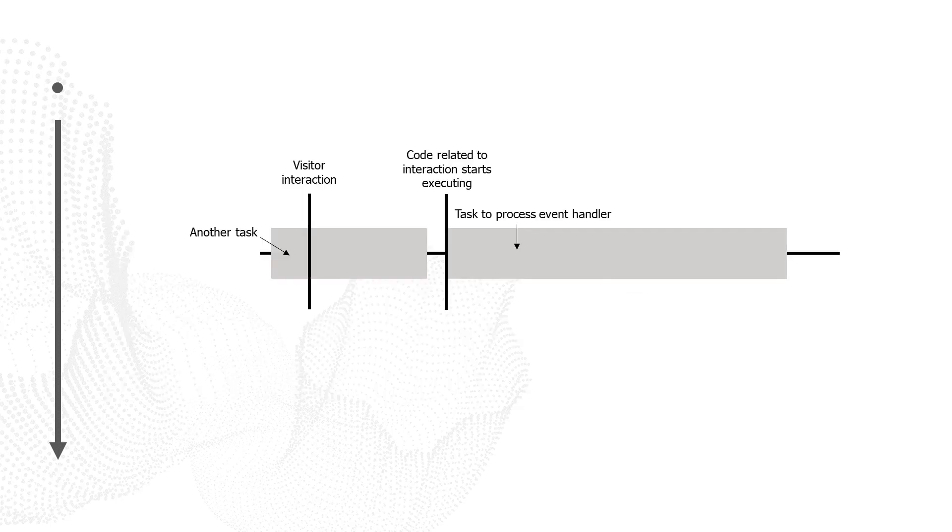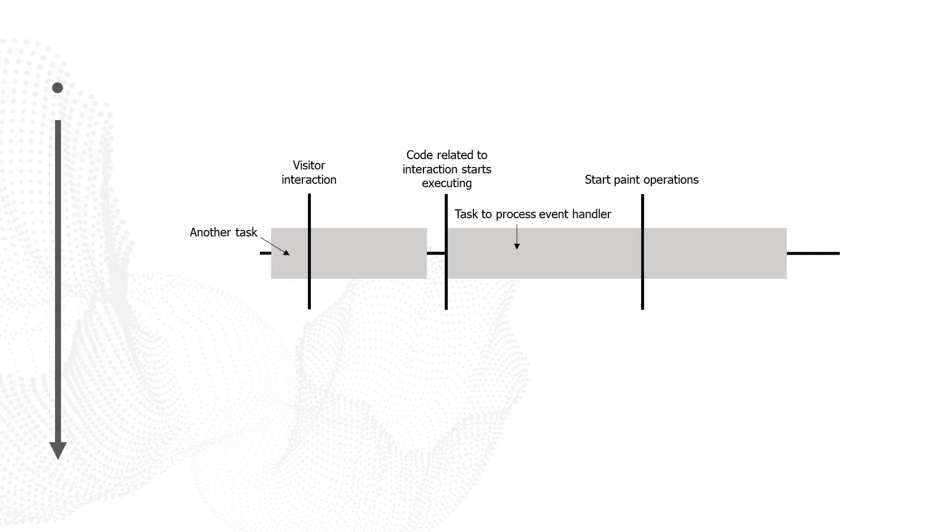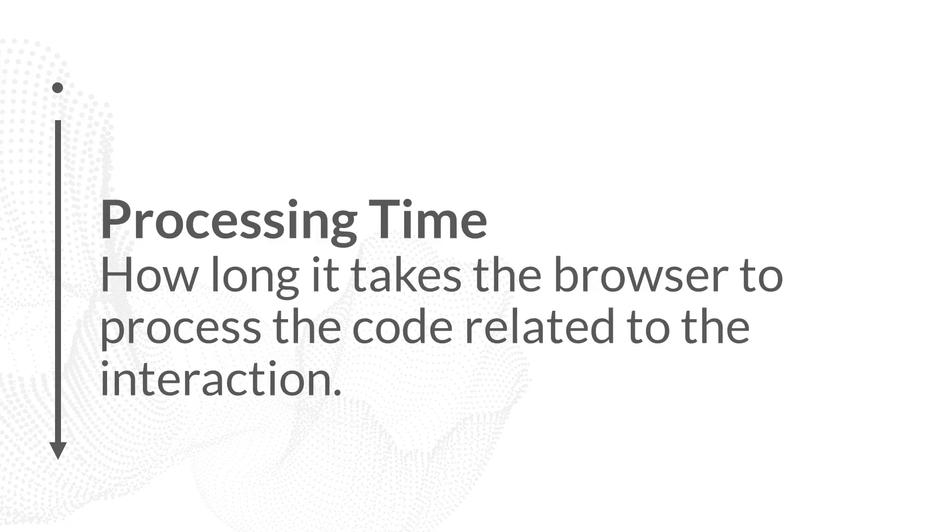Now at some point during that task, paint operations will begin. Paint operations is where the browser begins displaying something back to the page. The time between when the code started executing and when the browser began paint operations related to this code is known as the processing time. The processing time measures how long it took the browser to execute all the code related to this interaction.